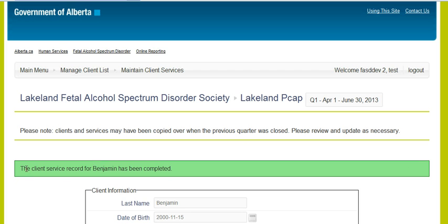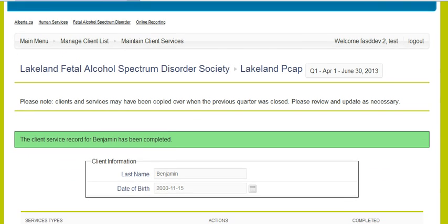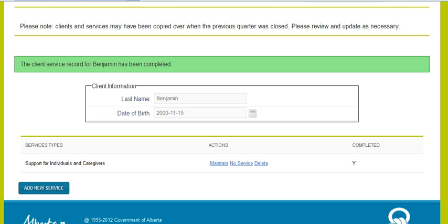Now you'll get a green box confirming that this client service record for Benjamin has been completed. If you go down to the bottom of that screen, you'll see a Y under completed — and that's what you need to see in order to be able to submit that file. If you want to go back and add a new service for Benjamin, you can press on that box and it will allow you to add a new service as well.